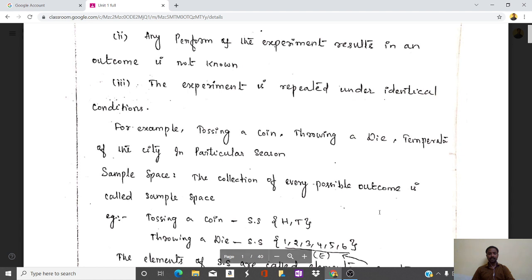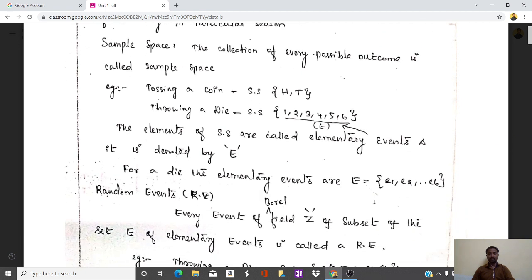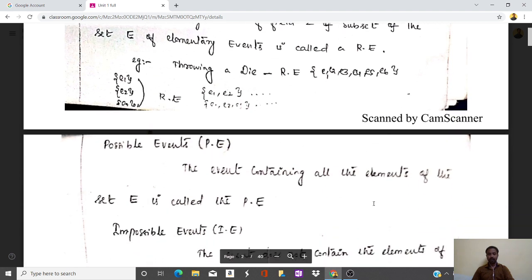The sample space is the set of every possible outcome. For tossing a coin we can get head or tail, so two events form the sample space. For throwing a die we can get one, two, three, four, five, or six — that is the sample space of the die. The elements of the sample space are called elementary events, denoted as E, with subsets e1, e2, e3, e4. For a die we take elementary events e1 through e6.